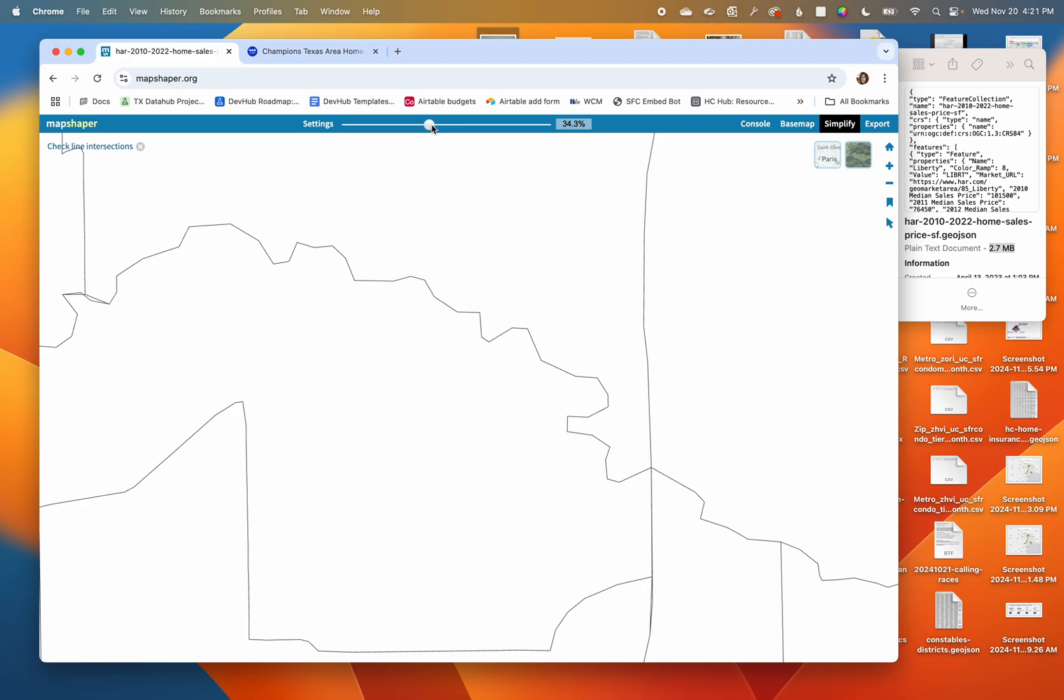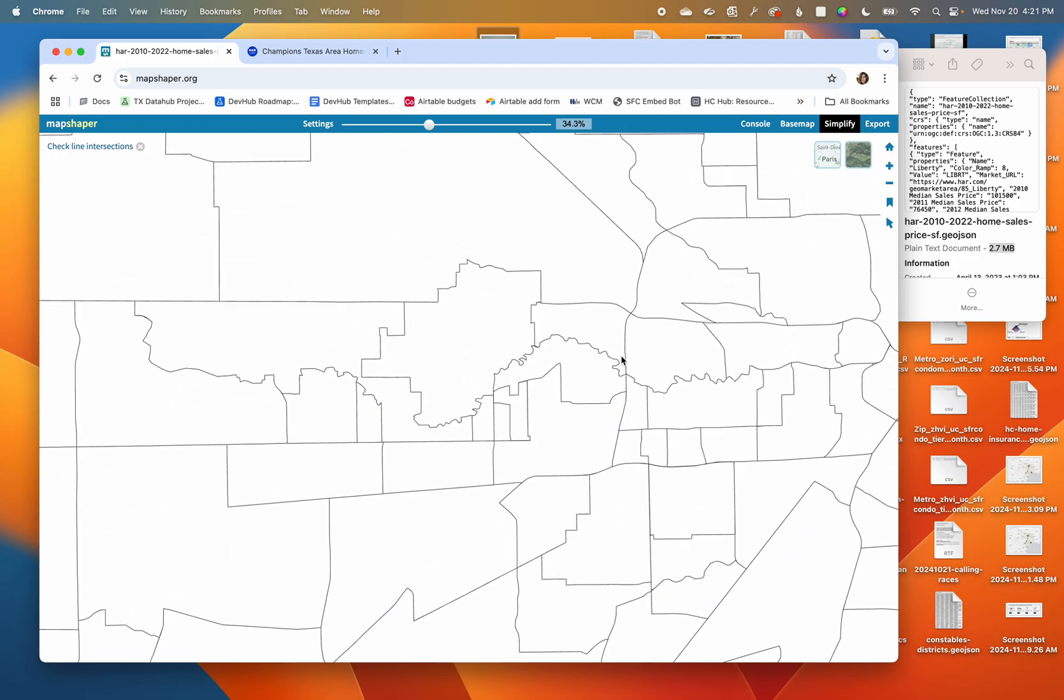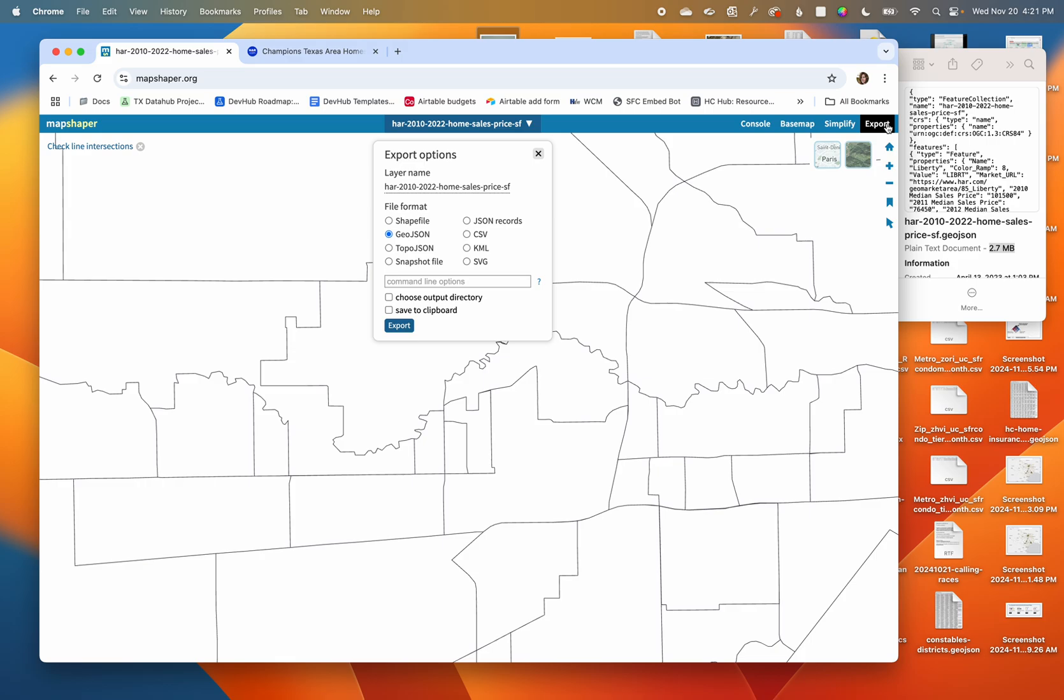After that, once I feel happy with how I've minimized my shape, I can come up here and say export. Now I see I have all these different options.